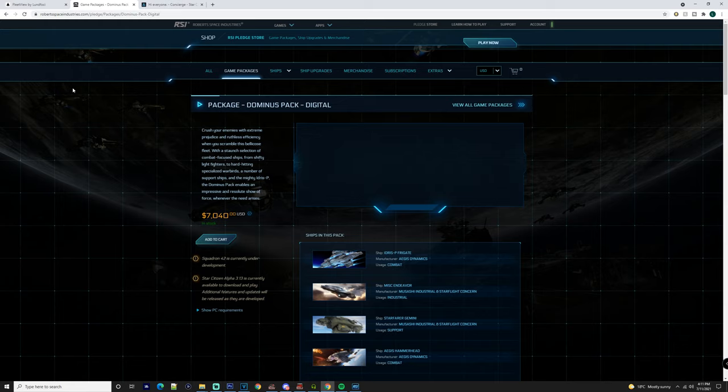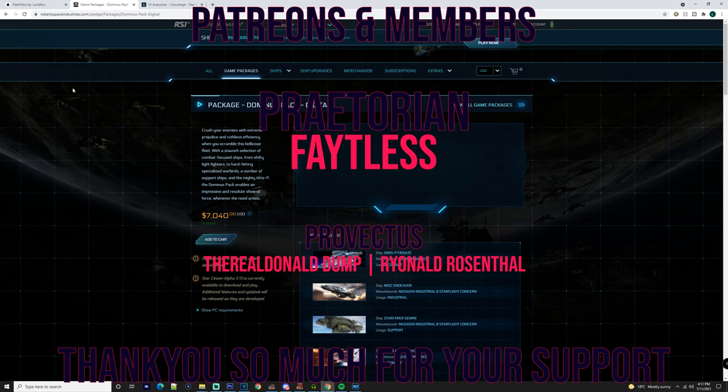I would also like to thank our patrons and channel members. Recently we've just had Fateless get the Praetorian patron pack. We've also got The Real Donald Dump which has been here for a couple months now, and Reynolds Rosenthal.